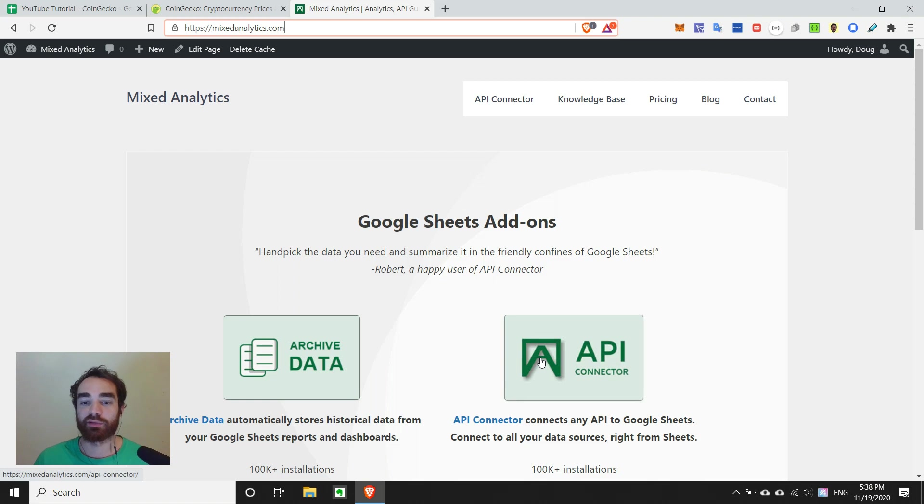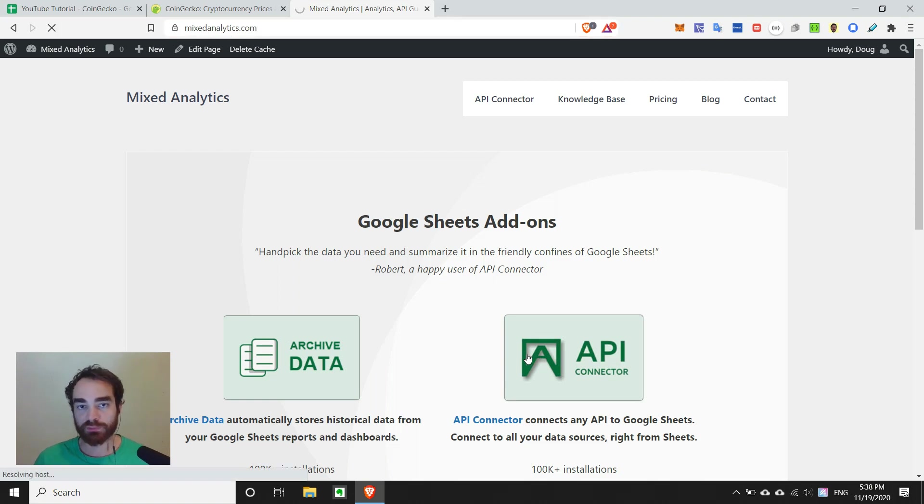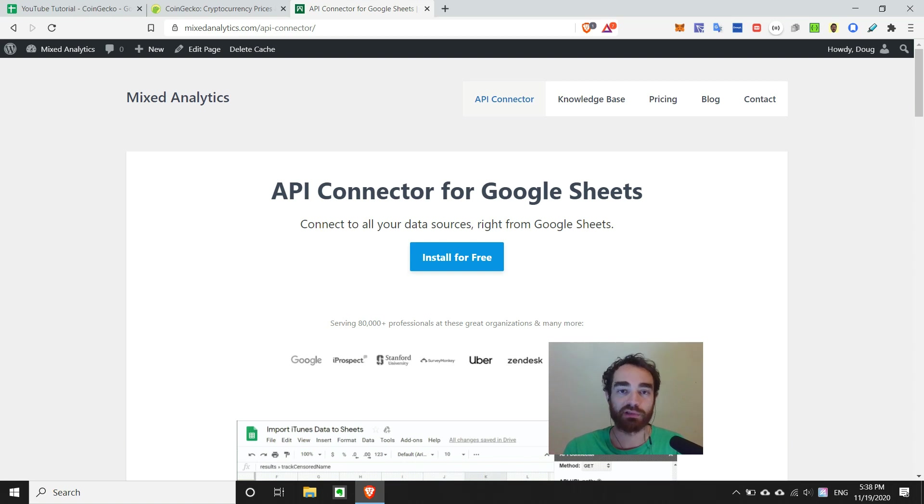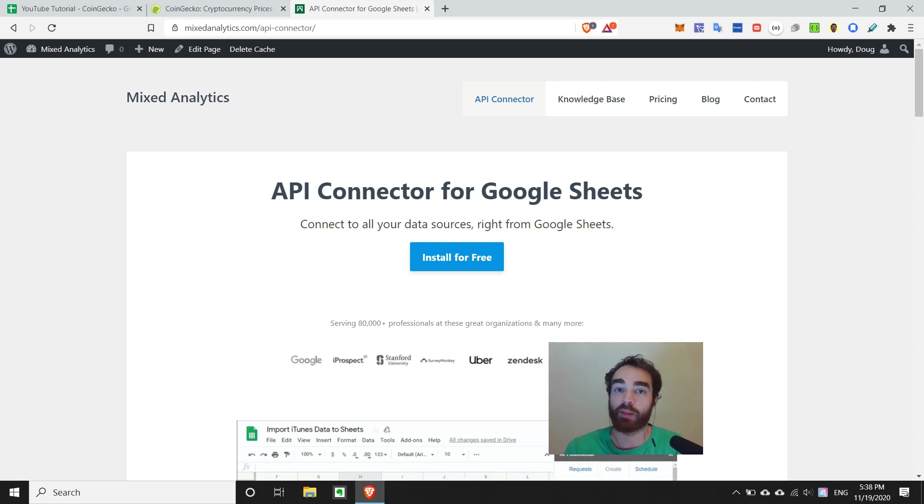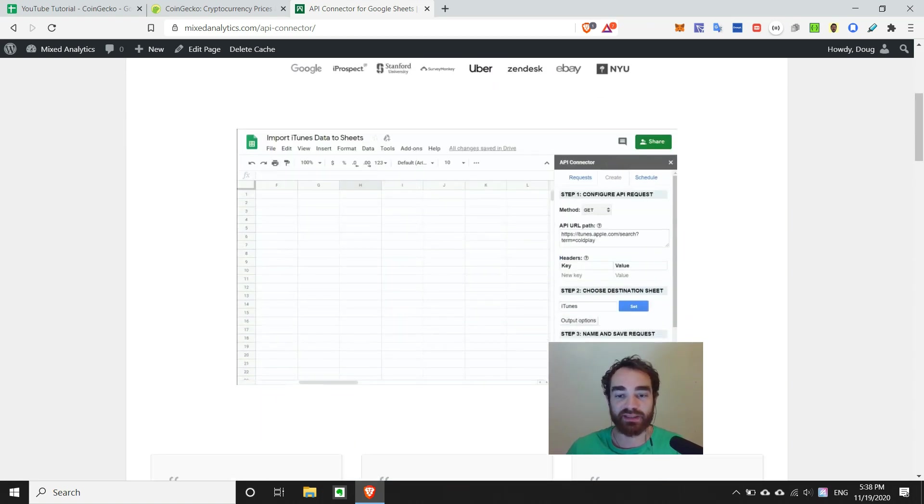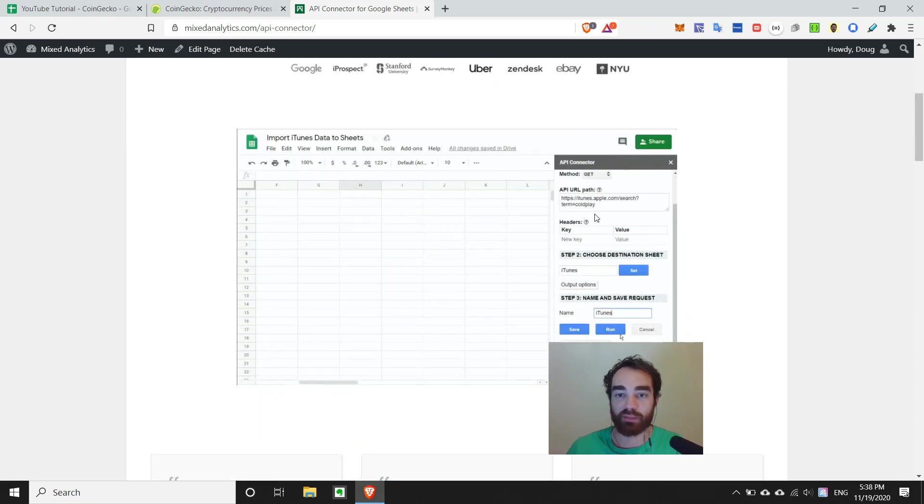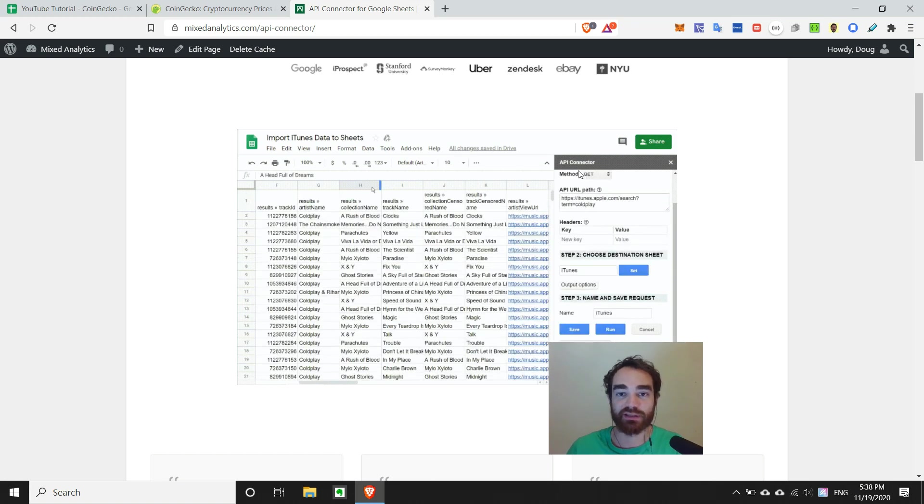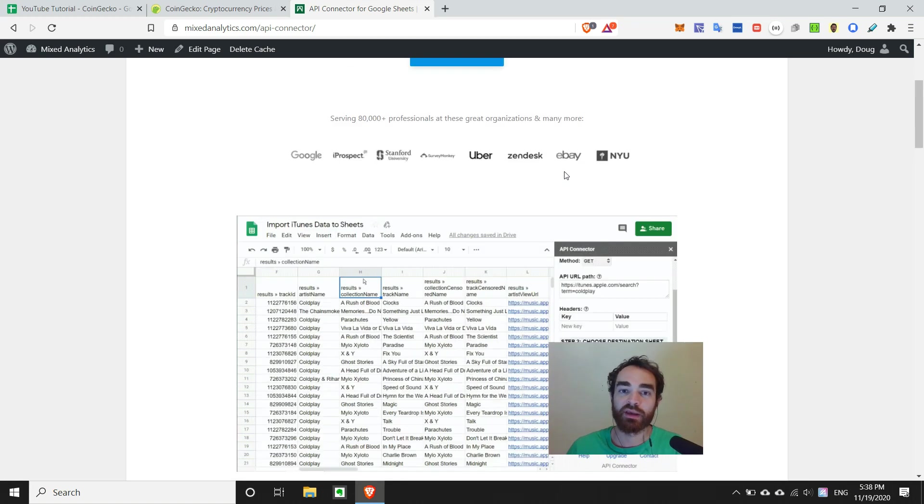And what you can do is head over here and take a look at this tool. Essentially what API Connector does is it allows you to pull in this raw data from an API provided by a website or a service into Google Sheets. As we can see in the example here, we're grabbing some songs by Coldplay and pulling that data directly into Google Sheets.